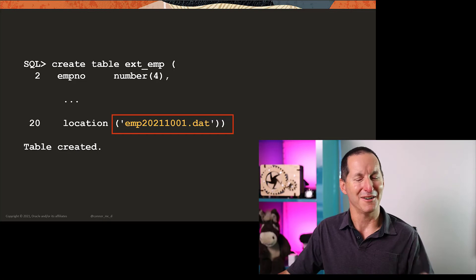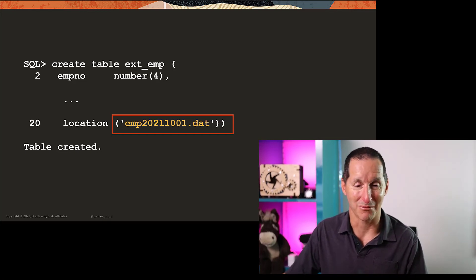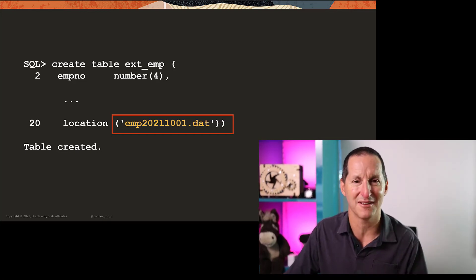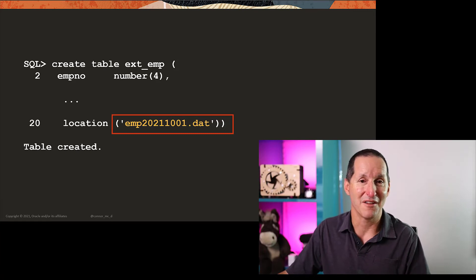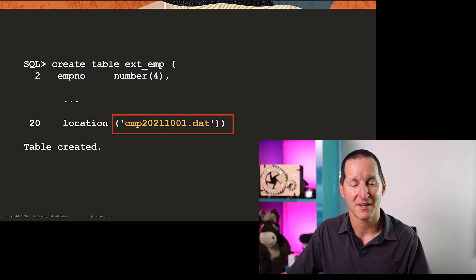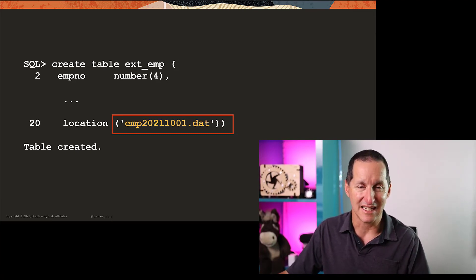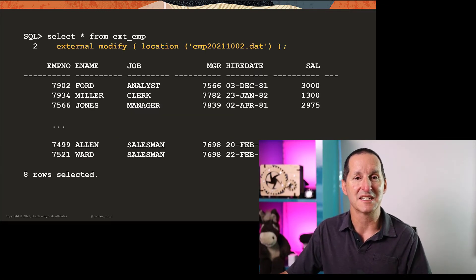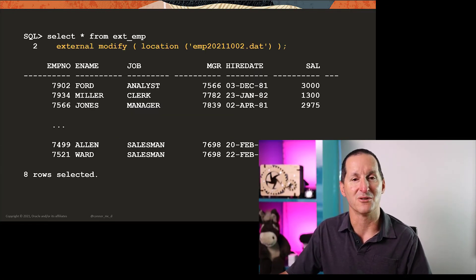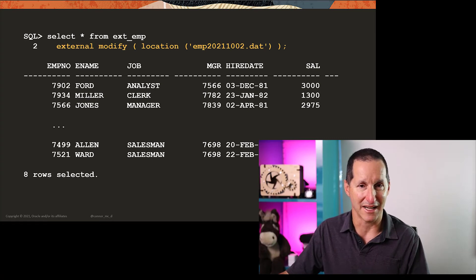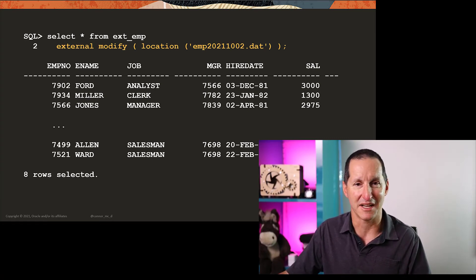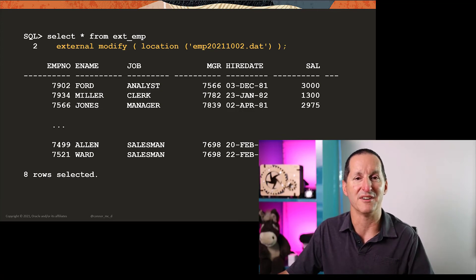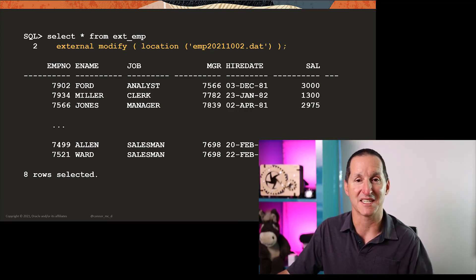I'm guessing that tomorrow we're going to get a new file name. Probably that's the first of October. So tomorrow that'll be the second of October. Rather than have to redo the DDL or do an alter table to change the location, you can simply select from table external modify and change the file name. That's very useful because that can be turned into a bit of dynamic SQL and you simply dynamically build that query each time you want to pick up today, tomorrow, next day's file.